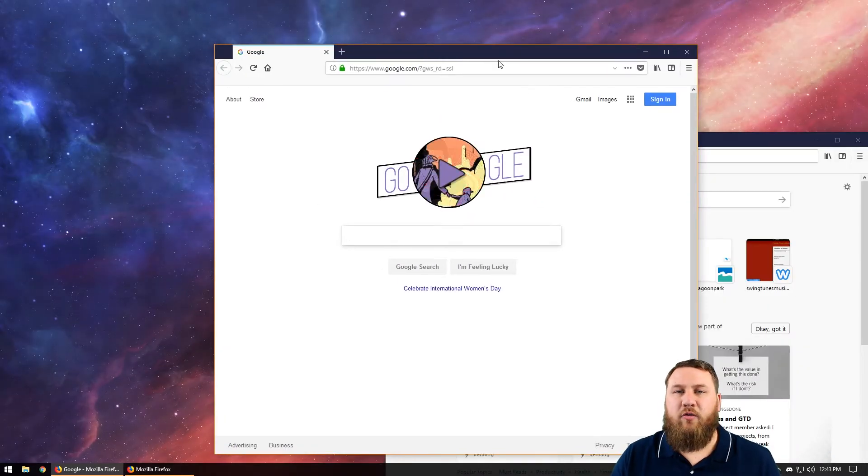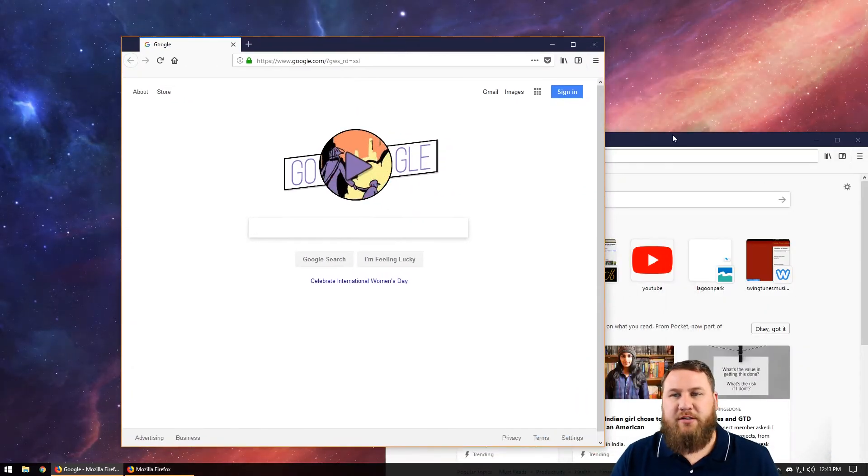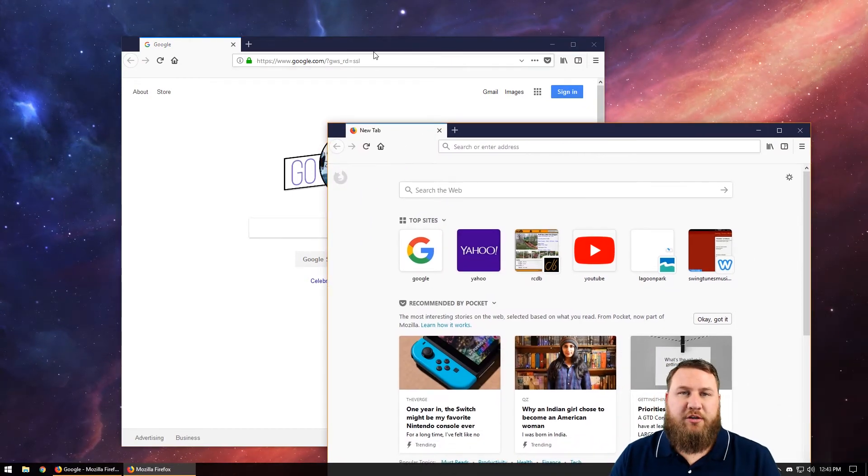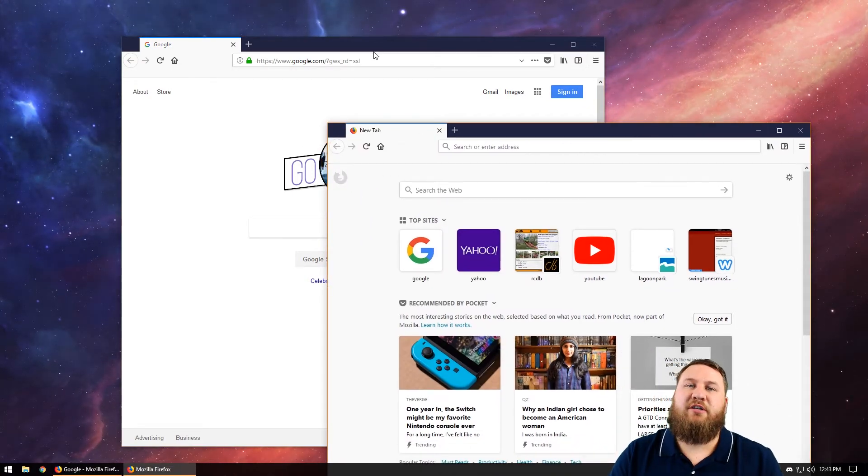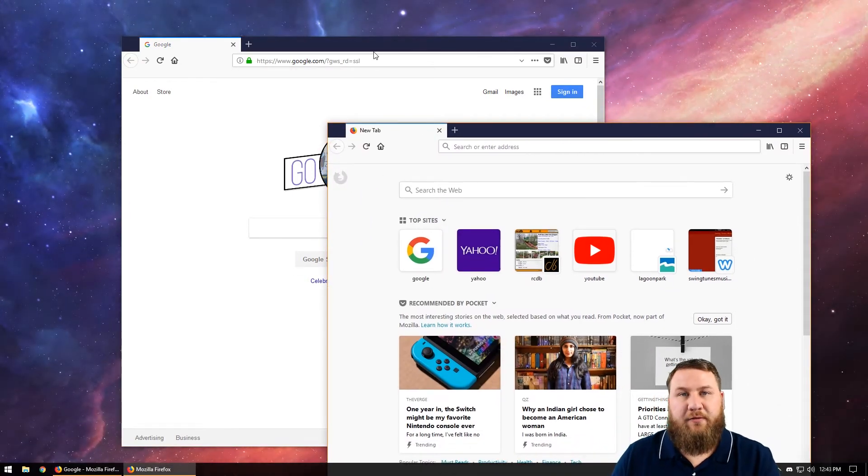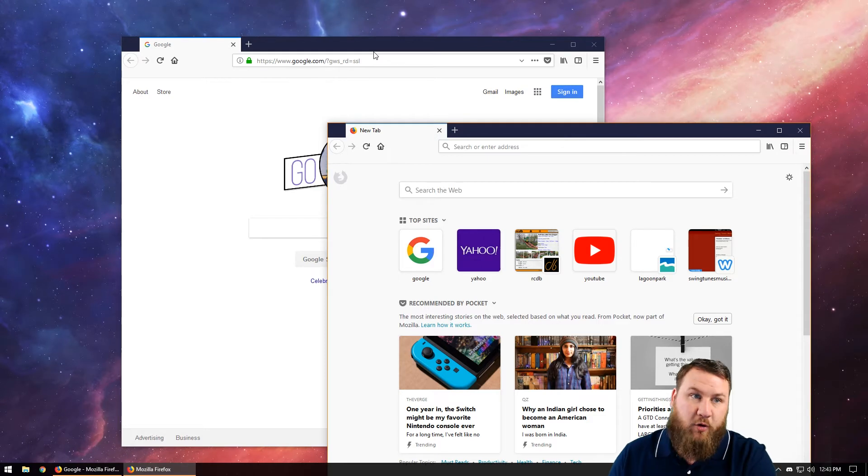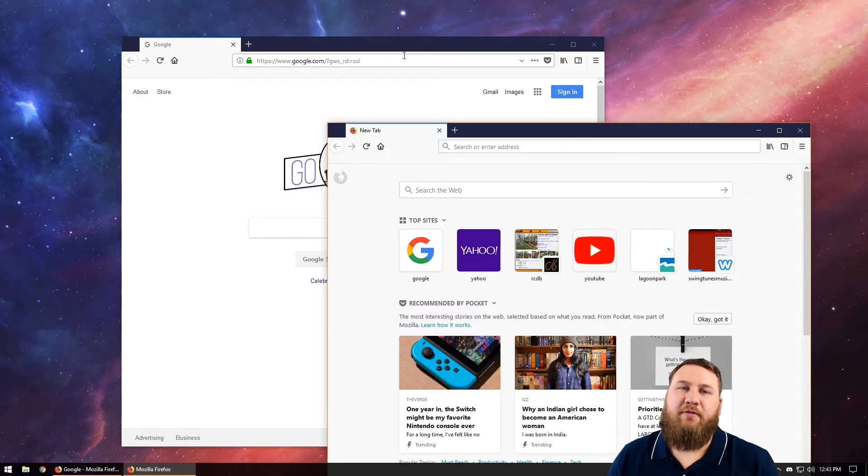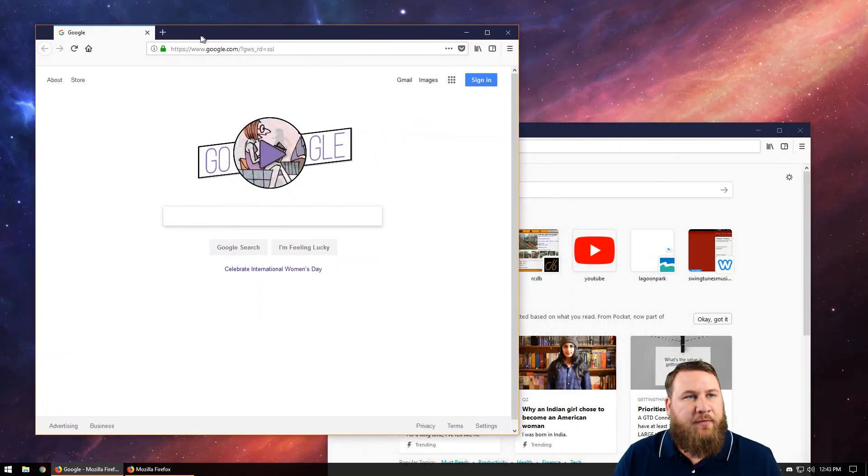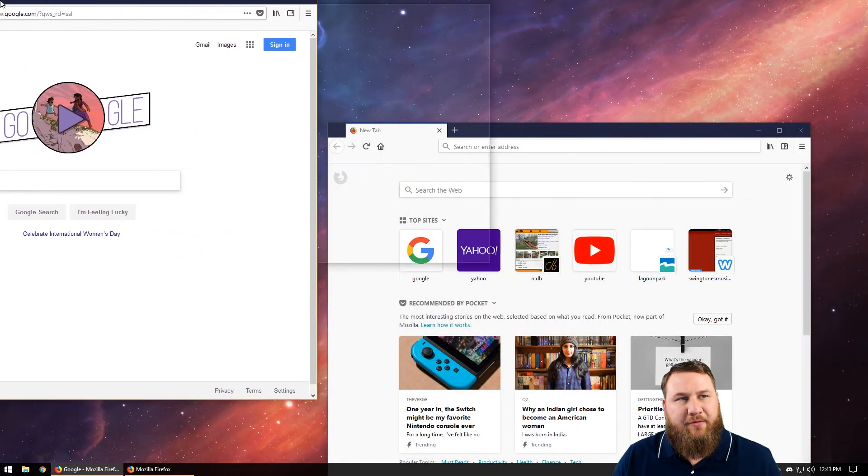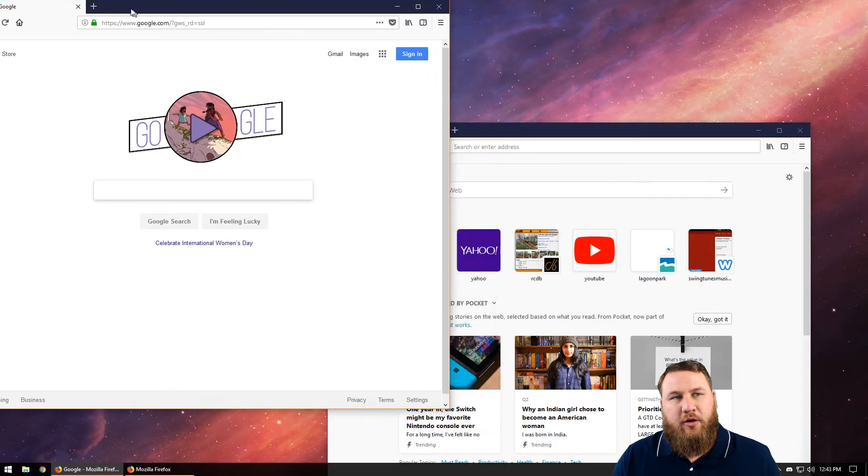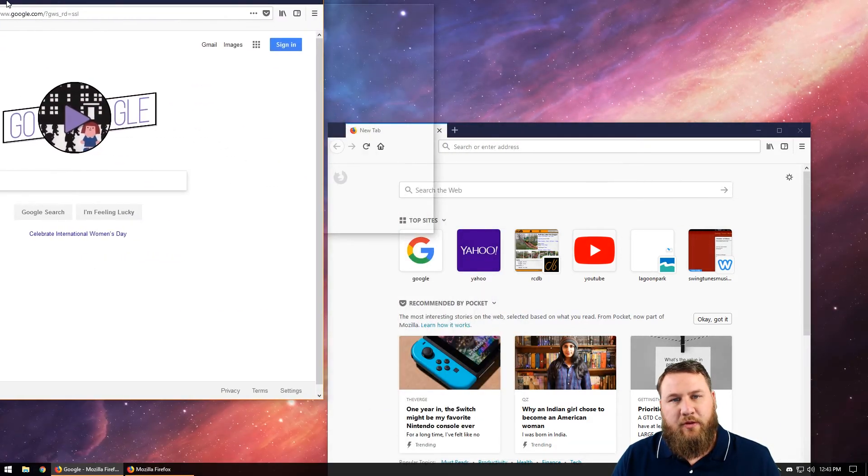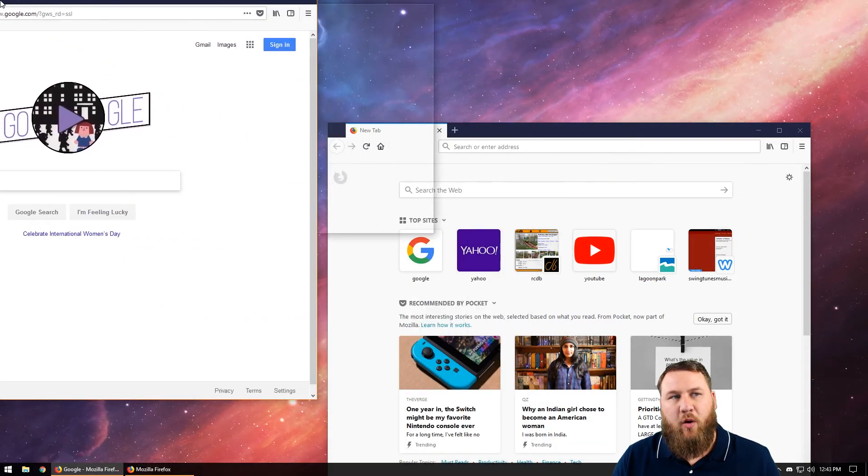And then another cool feature with Windows 10 is the quadrant. What this will do is it will actually segment four different windows in four different quadrants of your actual screen. So if we take one and then go up to the left corner, you'll notice that animation will give you a quadrant.